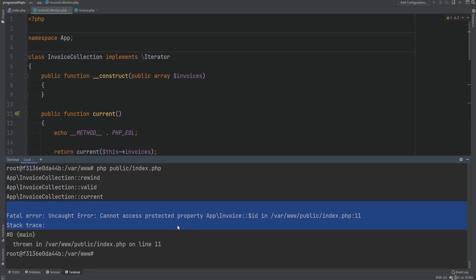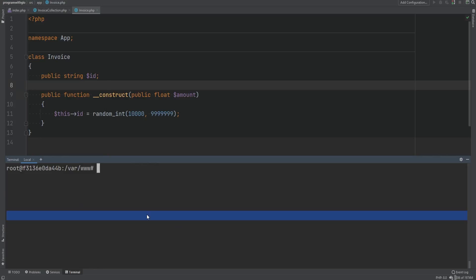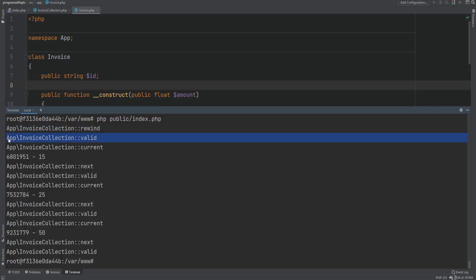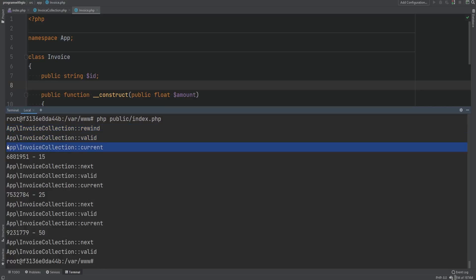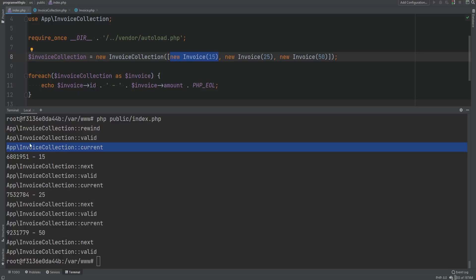Let's run the code. We get an error because the property visibility was left as protected. Let's change it back to public and run it again. Sure enough, everything works. First it calls rewind, then valid, then current — which returns the first invoice object. We echo the ID and the amount, which is 15.